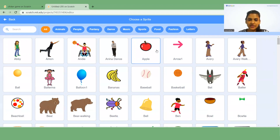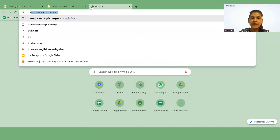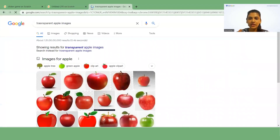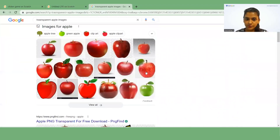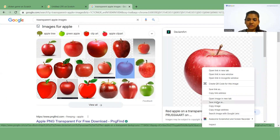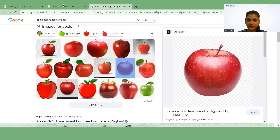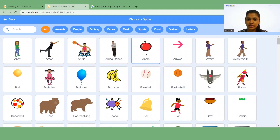First I'm going to upload the apple image. You can go to Google and search for transparent apple images — from there you will get a lot of images and you can select any one. Select 'Save Image' and then upload that image.